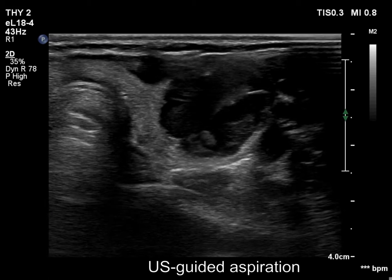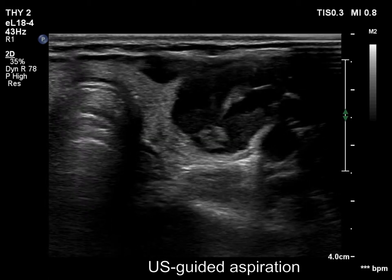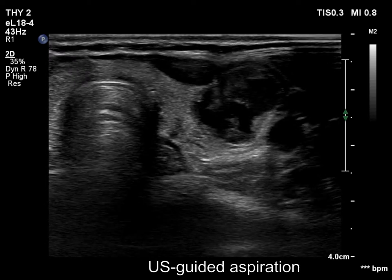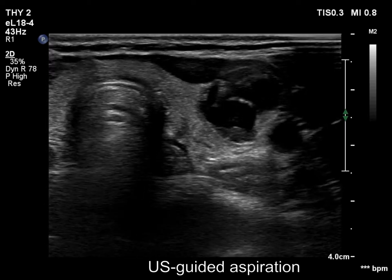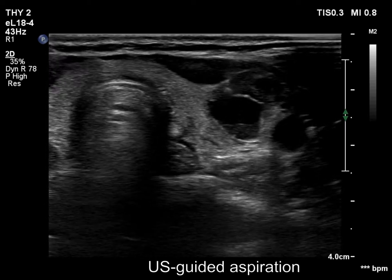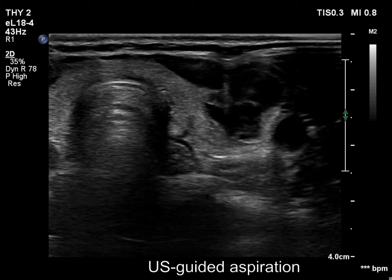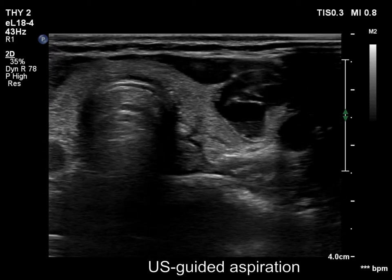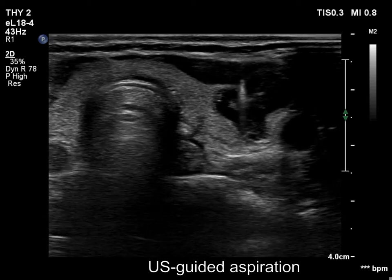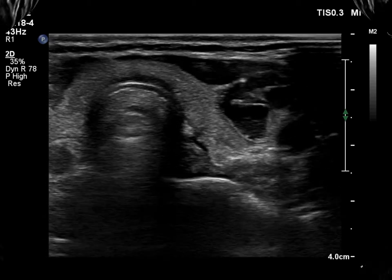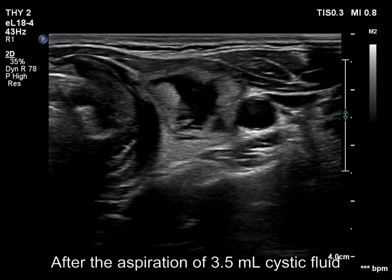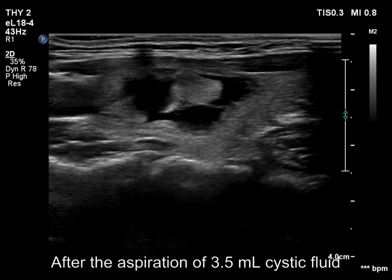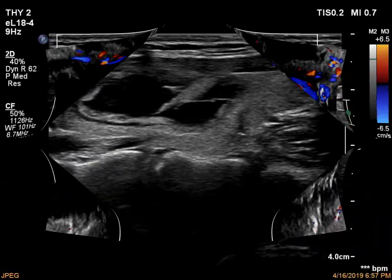We perform ultrasound-guided aspiration and try to remove as much cystic fluid as possible. The solid part contains the cystic fluid.